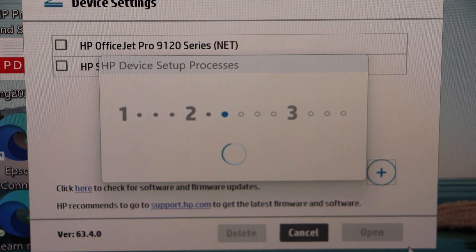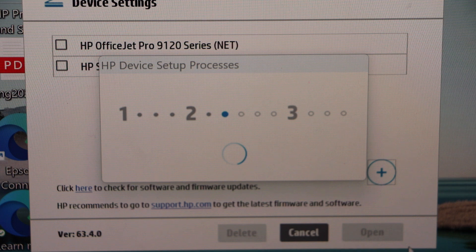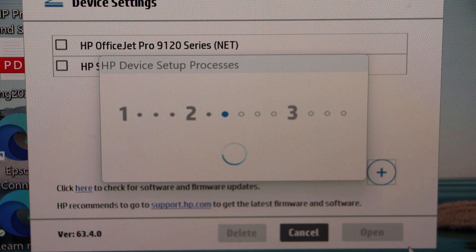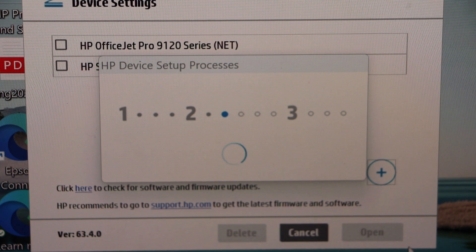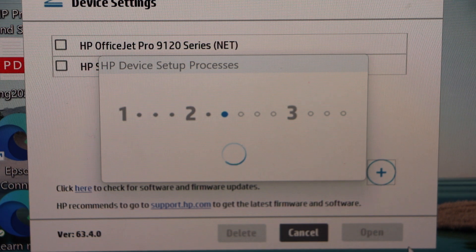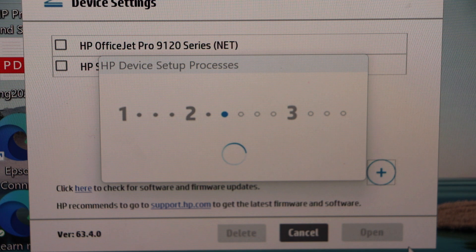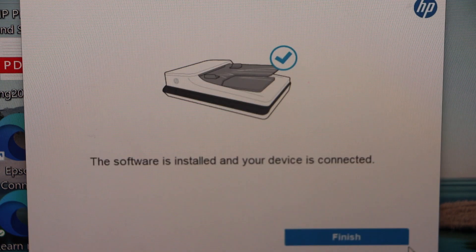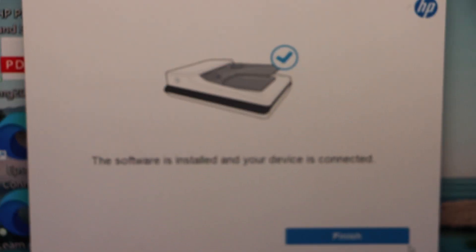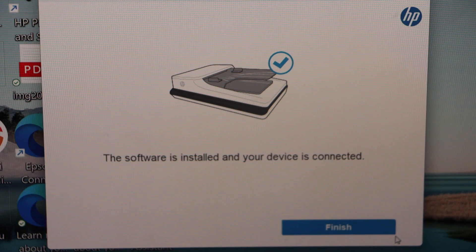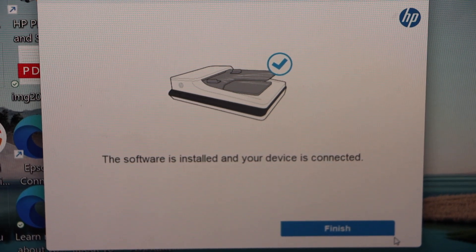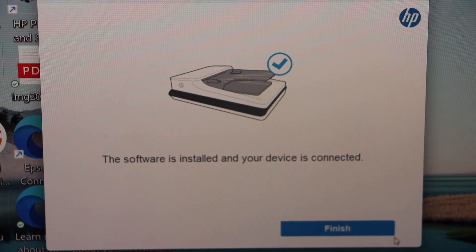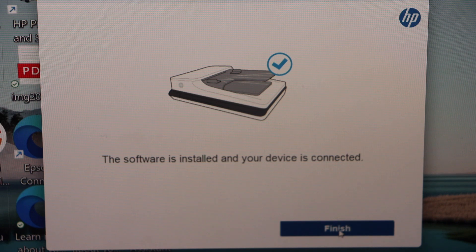This process may take few minutes but once it is done whenever you scan automatically the scan will go to your Windows laptop that is registered with this printer. On this screen it says software is installed and your device is connected. Click finish.